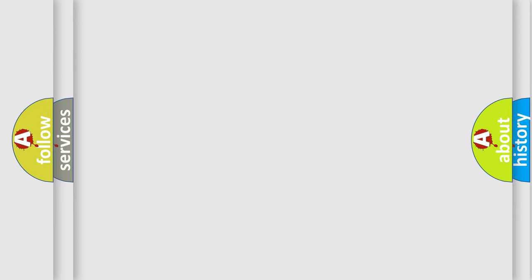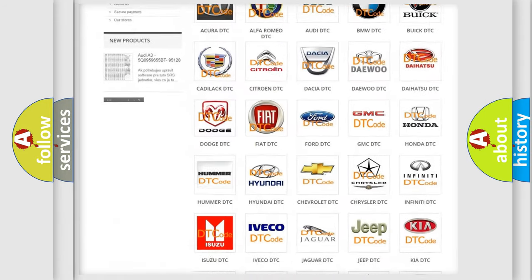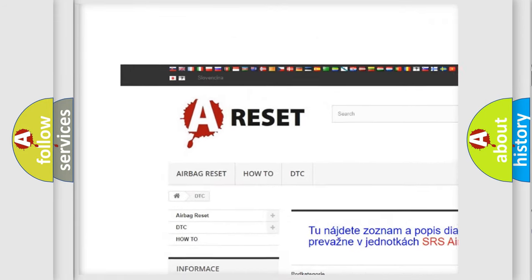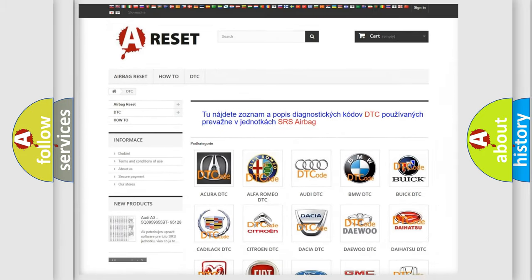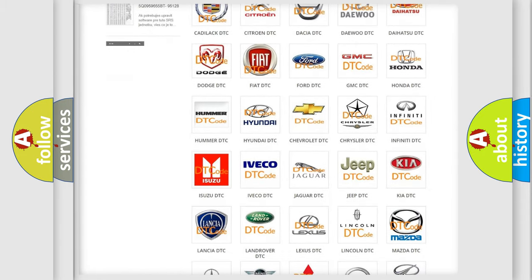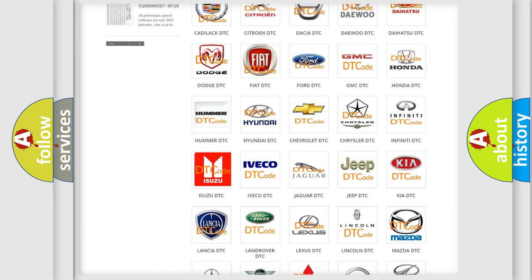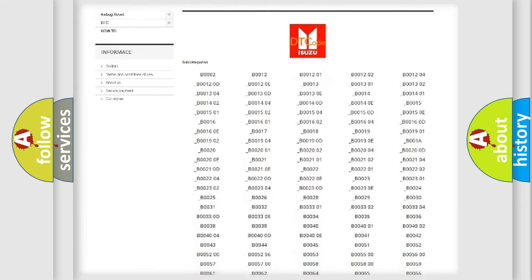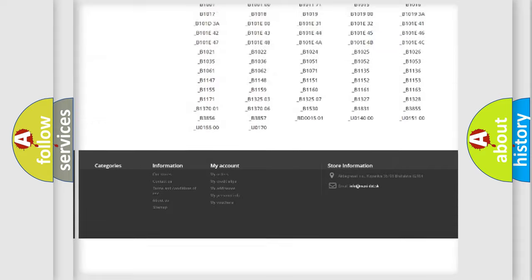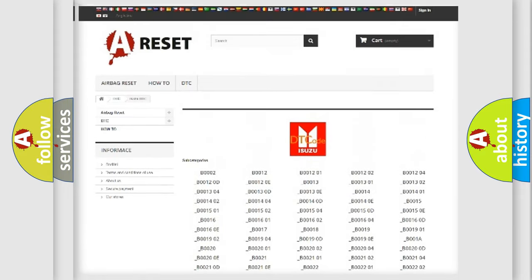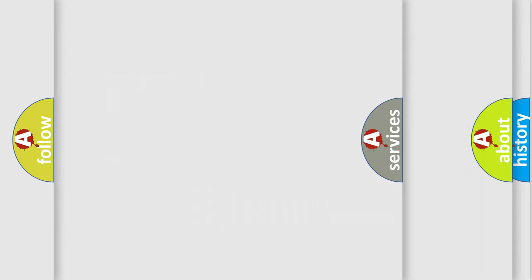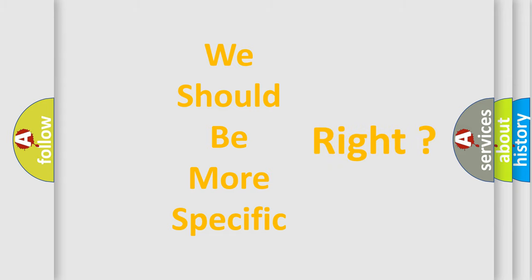Our website airbagreset.sk produces useful videos for you. You do not have to go through the OBD2 protocol anymore to know how to troubleshoot any car breakdown. You will find all the diagnostic codes that can be diagnosed in vehicles, and many other useful things. The following demonstration will help you look into the world of software for car control units.